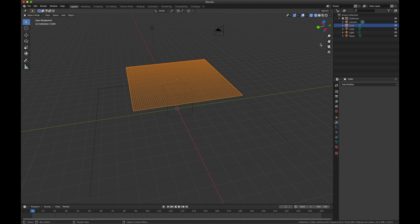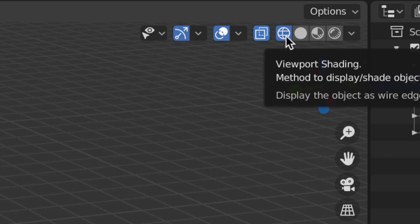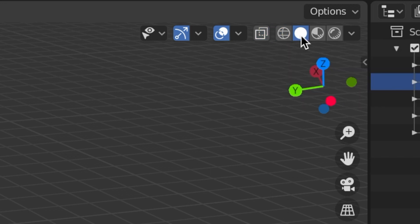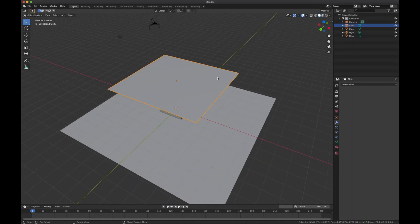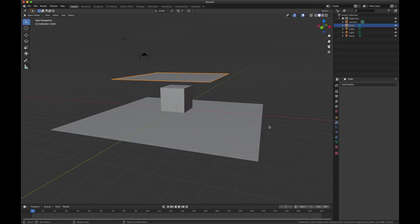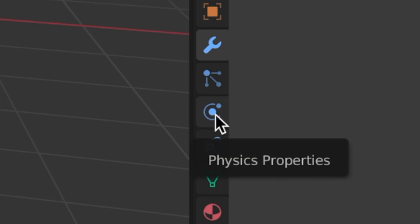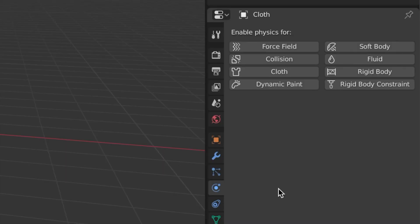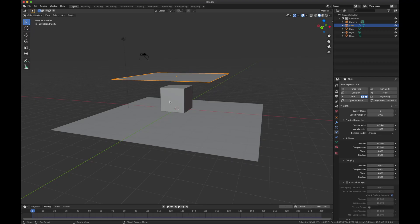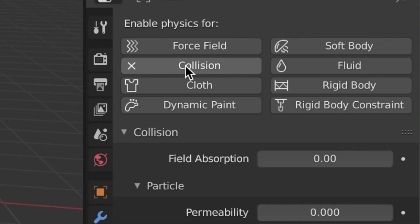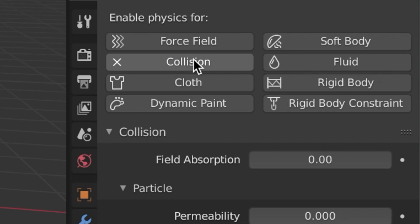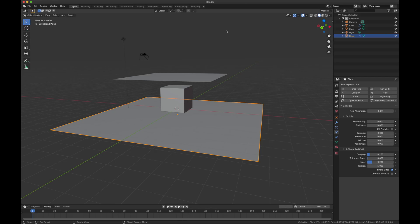Now I'm going to come out of wireframe mode up here and click solid view. Now let's identify our cloth and our collisions. With our cloth selected, come over here to your panel and click this cool icon, the physics properties, and we're going to click cloth. Click on the cube, we're going to click collision. Click on the final plane and we're going to click collision. That's it.